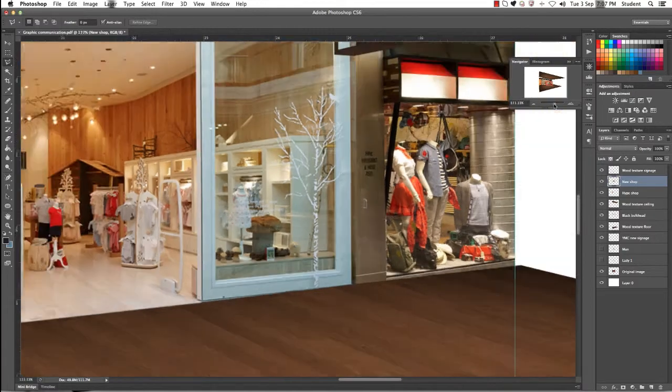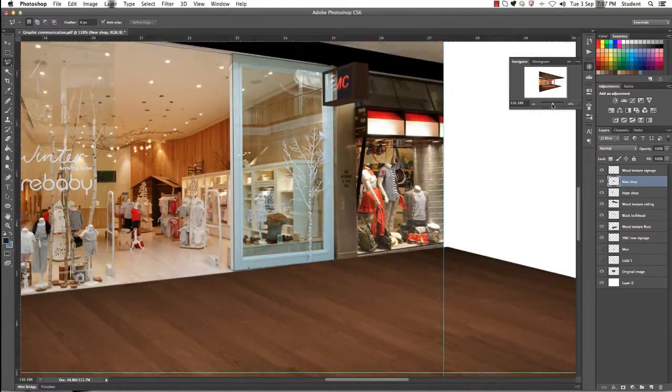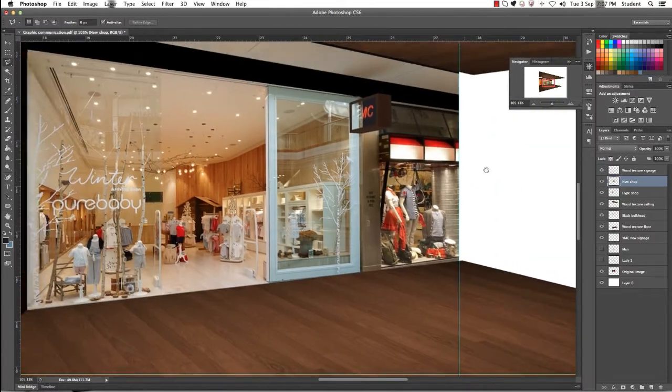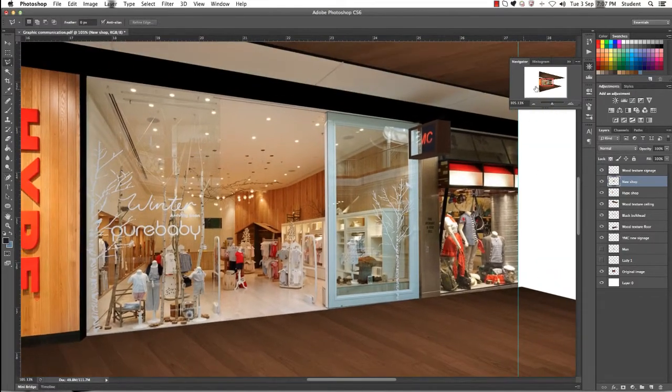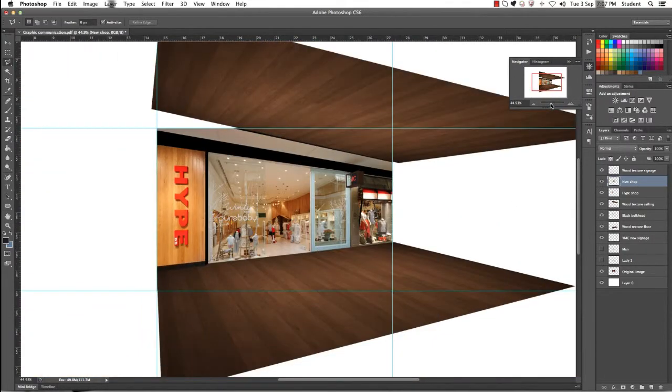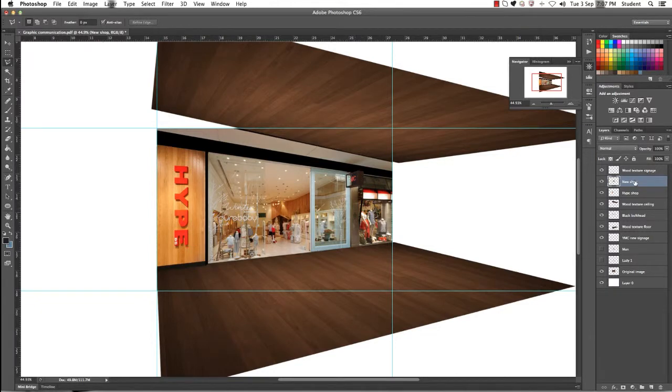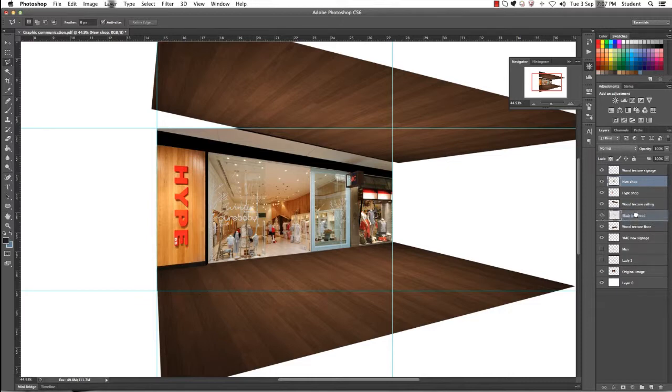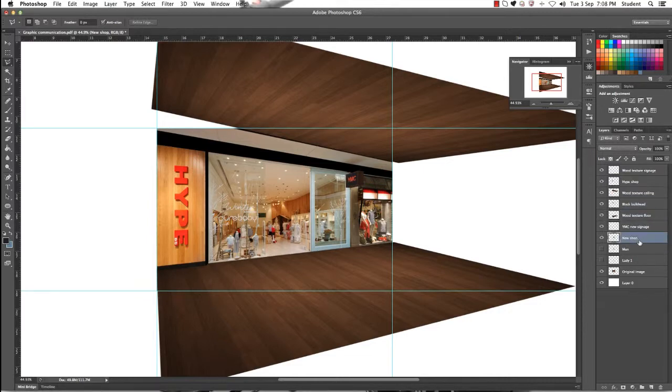Now the final thing that we need to do in order to fix the signage is all about the hierarchy of layers. You'll see on the right hand side we originally moved our new shop layer right up to the top. We need to move it down underneath our YMC new signage. This means that the new signage is going to come in front of that layer because it's on top of it.